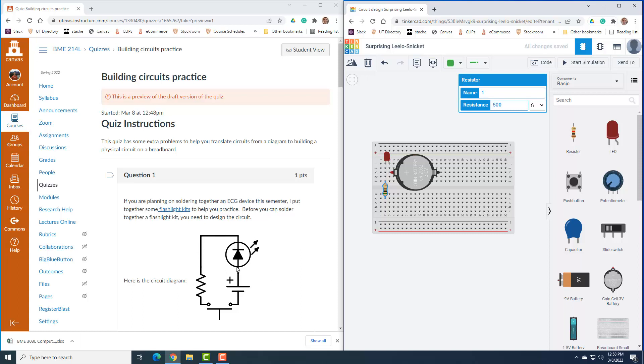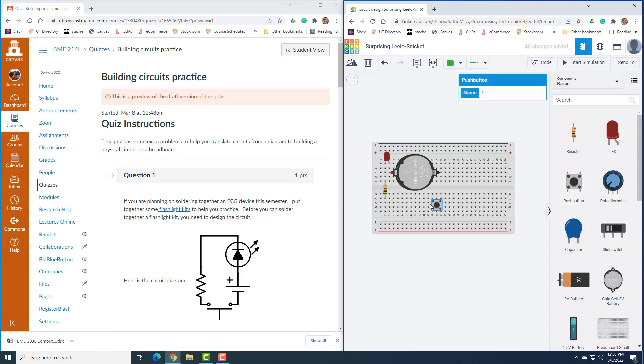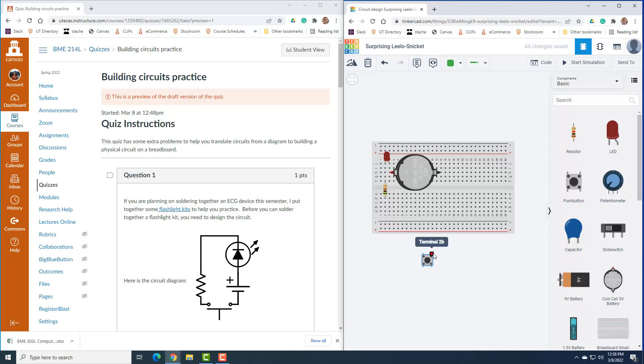The last thing is this push-button switch, which we need, and I'll stick it in here. One of the tricks with the push-button switch is figuring out exactly what the terminals mean. It's terminal 1A, terminal 1B, terminal 2A, terminal 2B. Which of those are connected, which are not connected? We can always find that out.